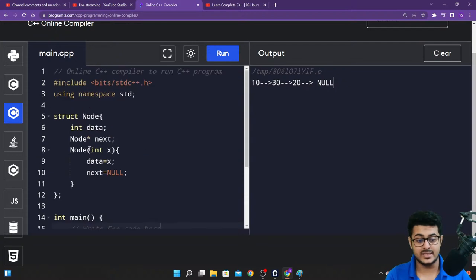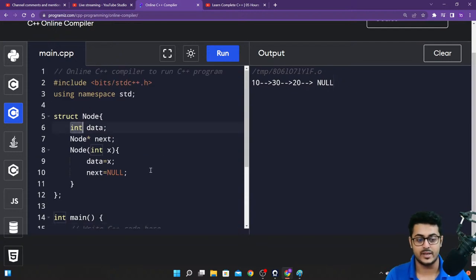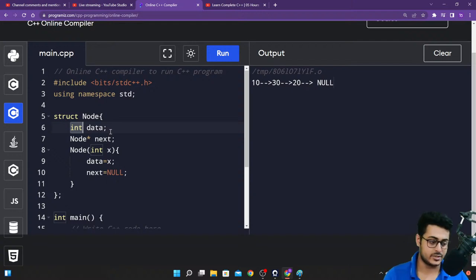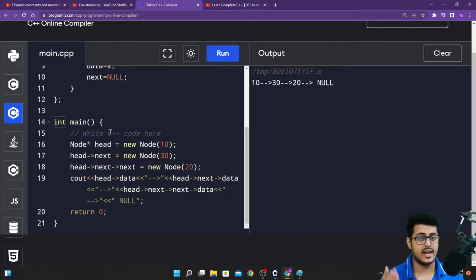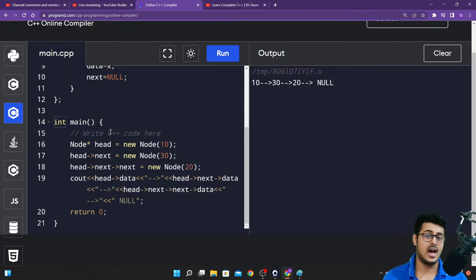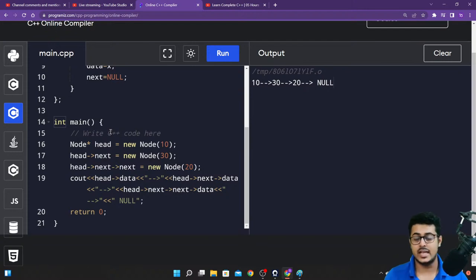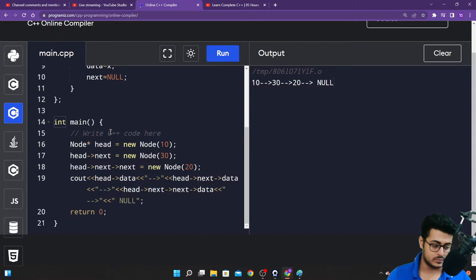If you want to learn about header files, we have already posted a five-and-a-half-hour long video — go to the headers section in that video and you'll be able to learn it properly. Are you guys able to understand this? Now let me show you the attendance link for today.